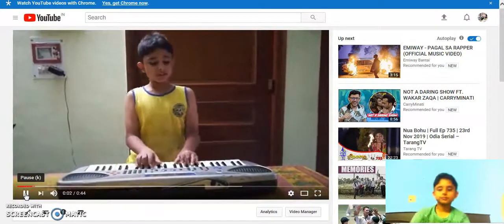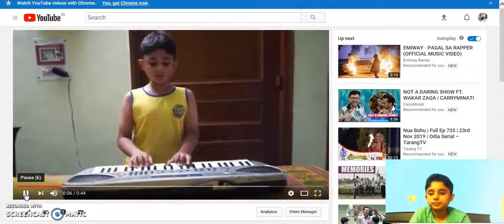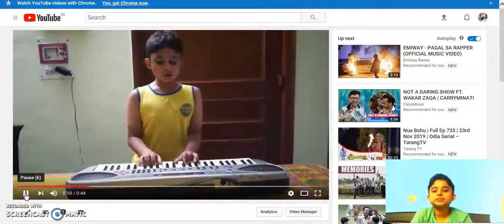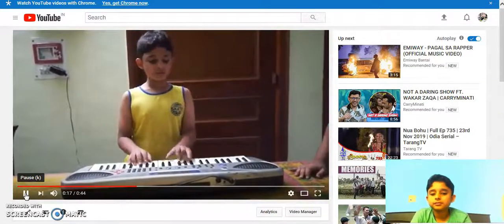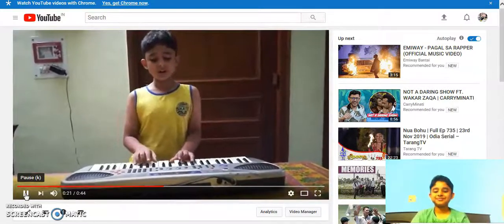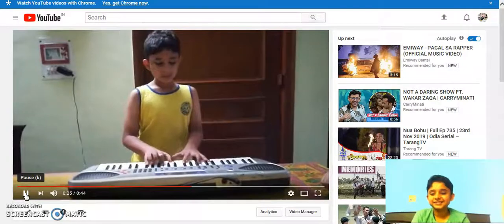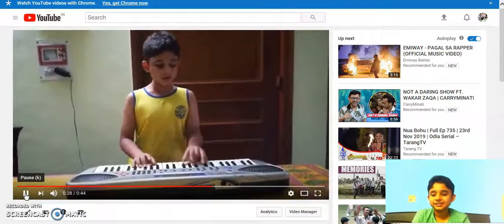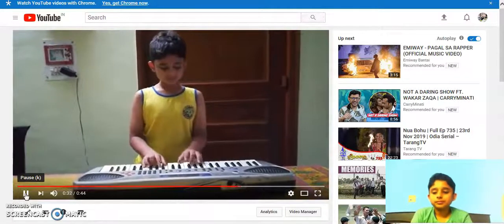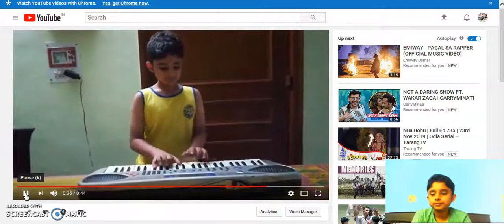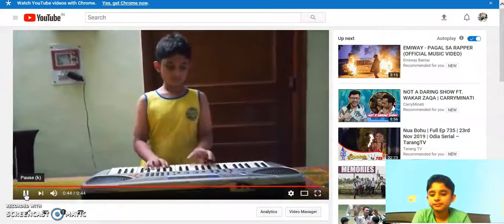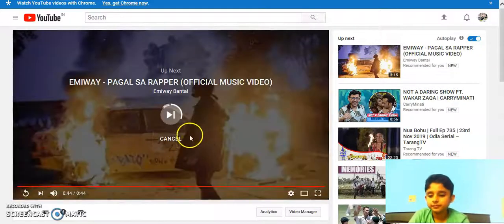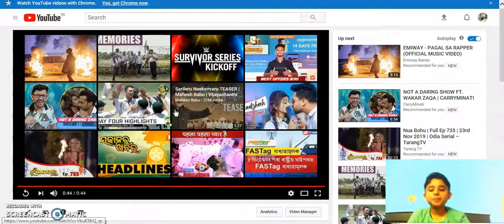Thank you. Thank you so much for watching my certification project for YouTube. Thank you so much.